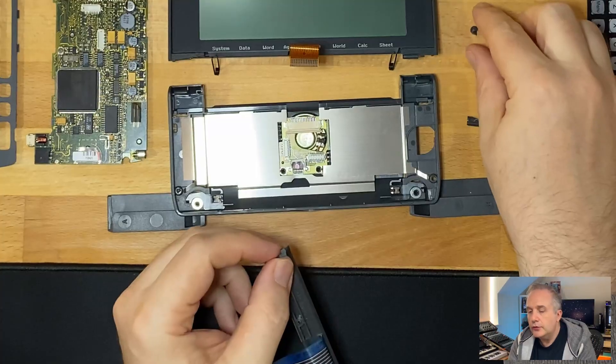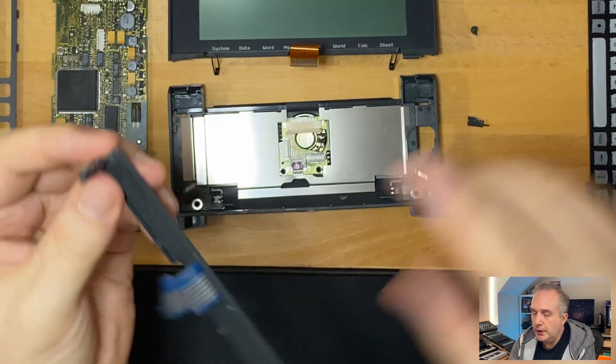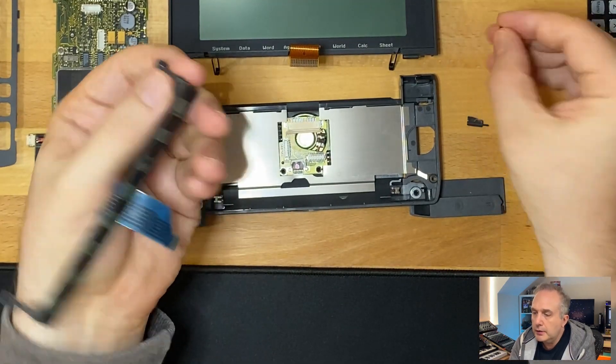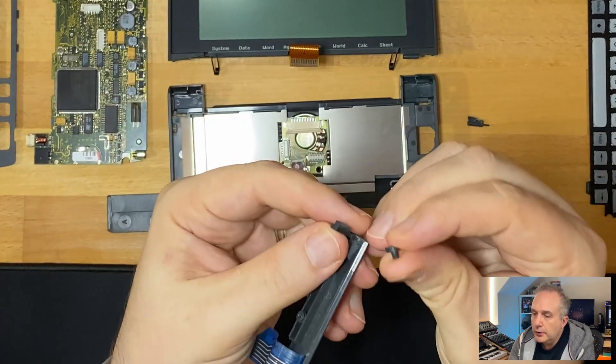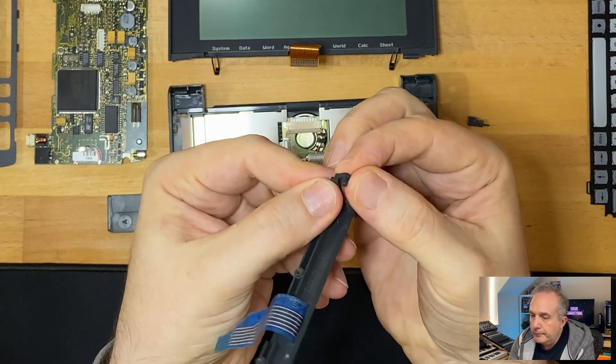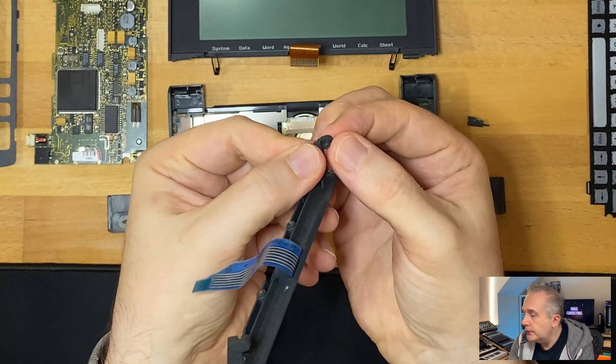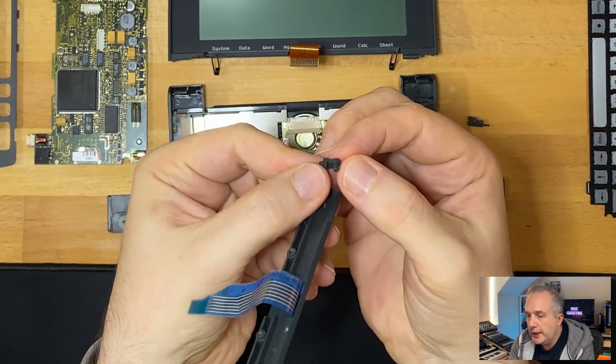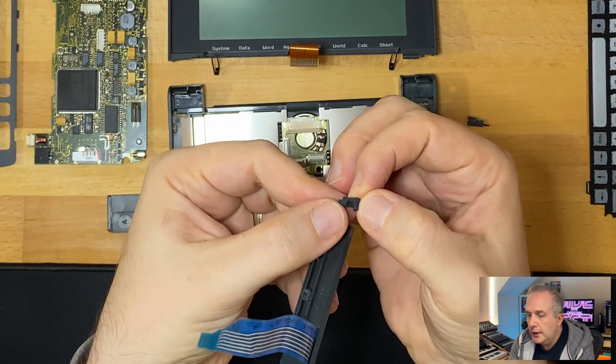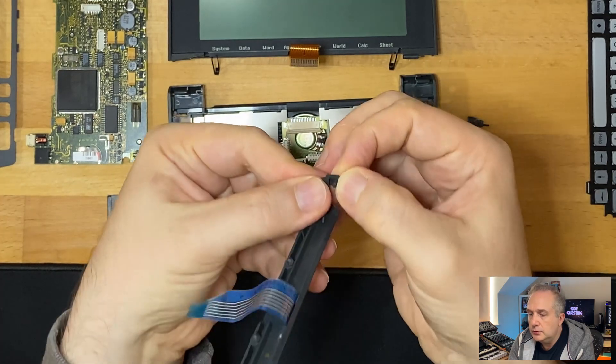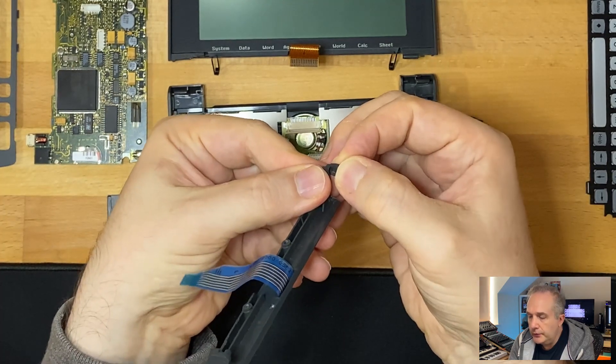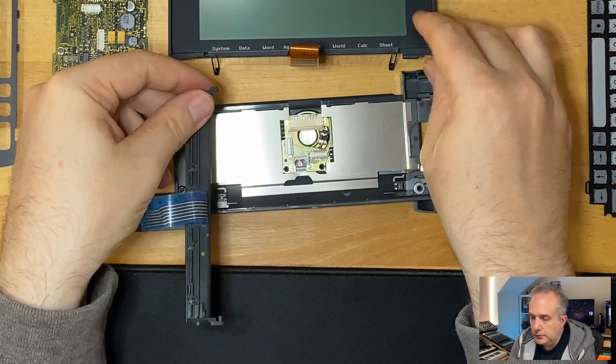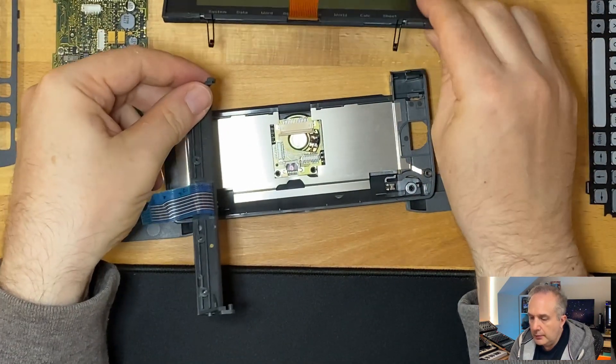So in also disassembling this, part of this button bar broke off. Kind of hard to see, but there's a little peg there. Now this is quite structural. These springs hook onto that peg.